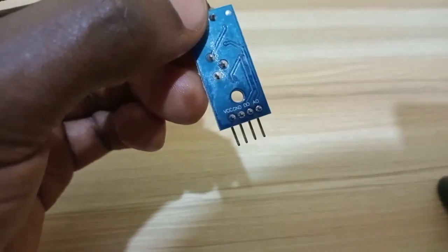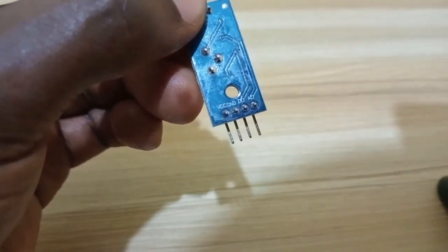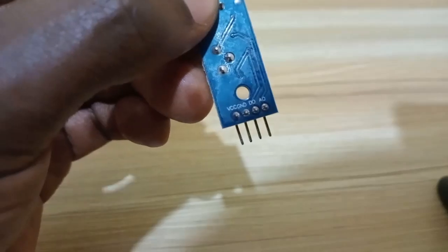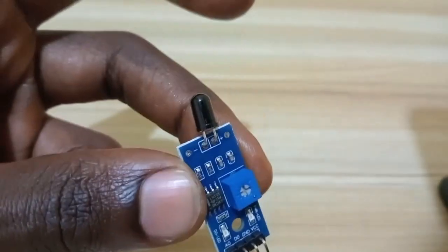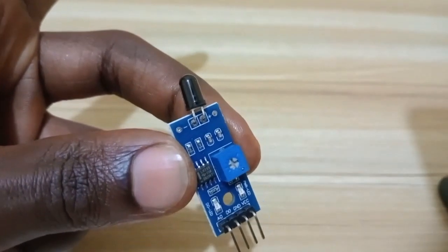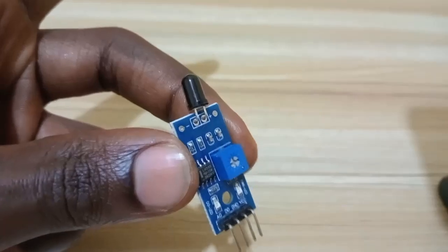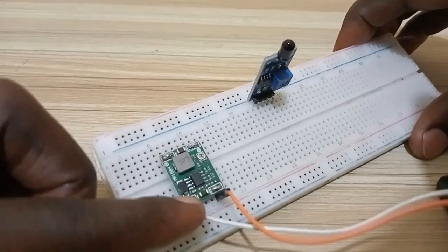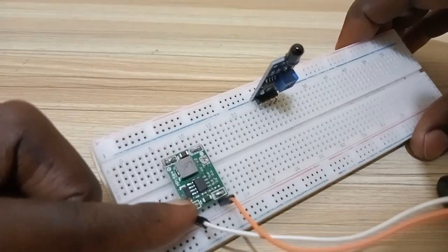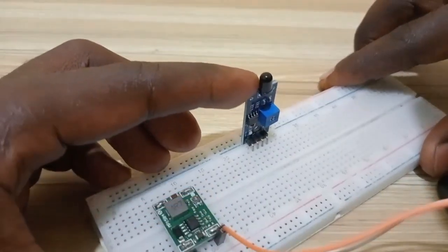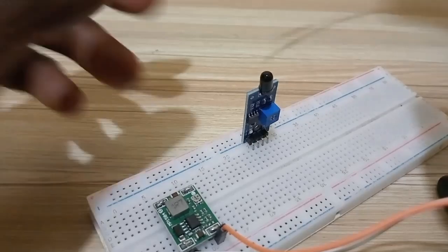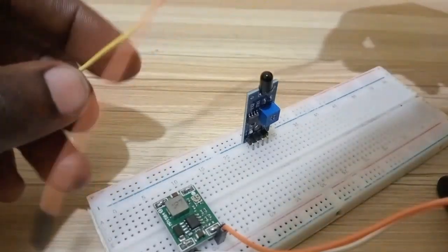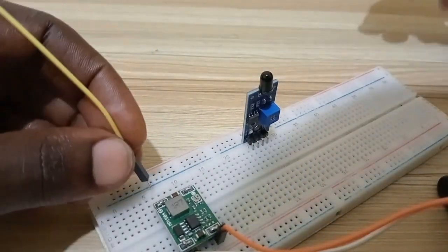Same on the back of it, you see that you have also the same labeling. Now we are going to see how you can test this module, and it is very easy. I have here the setup. This is a step-down module, and then this is the module itself.